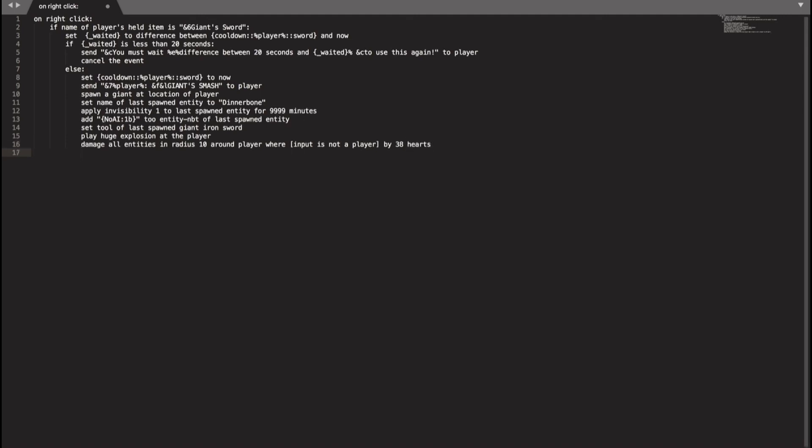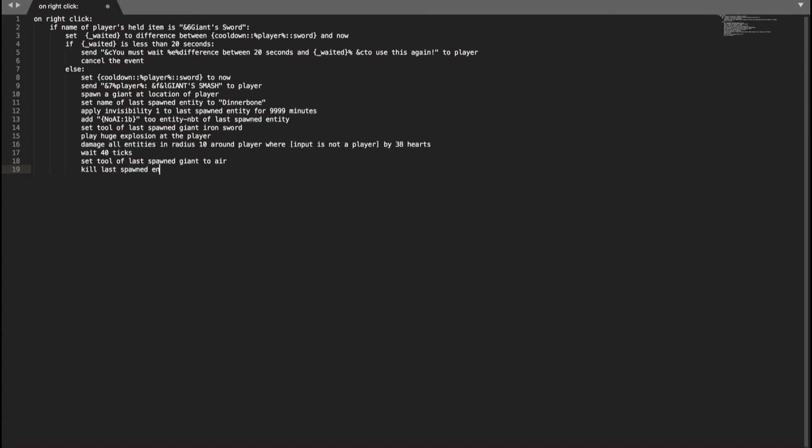So we're going to have to wait the amount of seconds for this mob to get killed. We will do wait 2 seconds or wait 40 ticks. 20 ticks is in one second. And after this we need to set the tool of the giant to air so that we don't see the sword fall over as if it dies. So what we'll do is set tool of last spawned giant to air. And then we've got to kill last spawned entity. Just to be sure the entity is dead, we'll do this several amount of times. Wait 1 tick and then we will kill the entity again, just in case the entity did not die the first time. We'll do it 3 exact times. And now this is the end of our script.